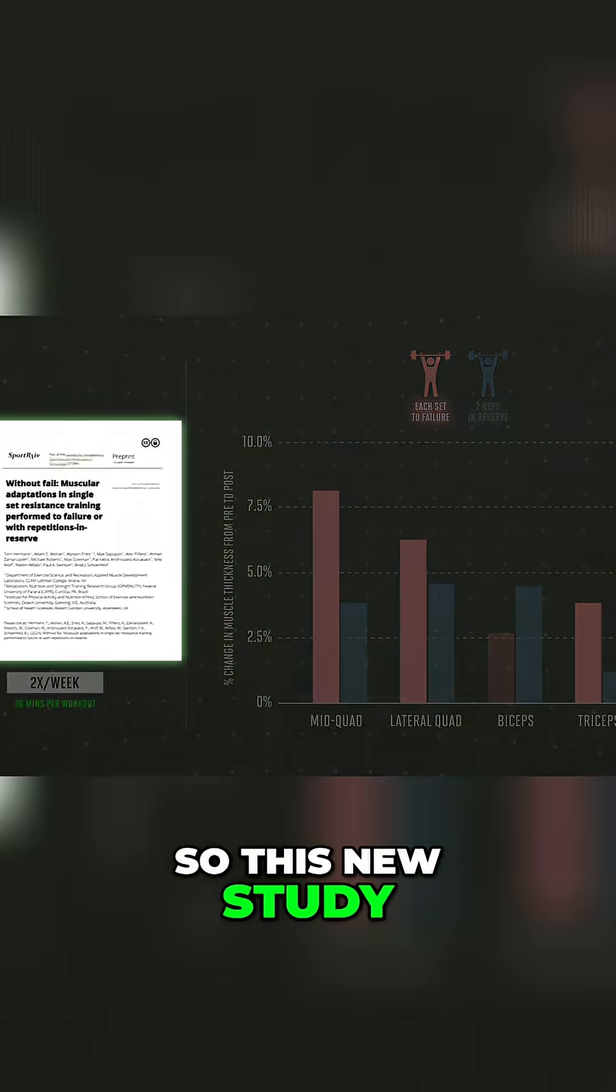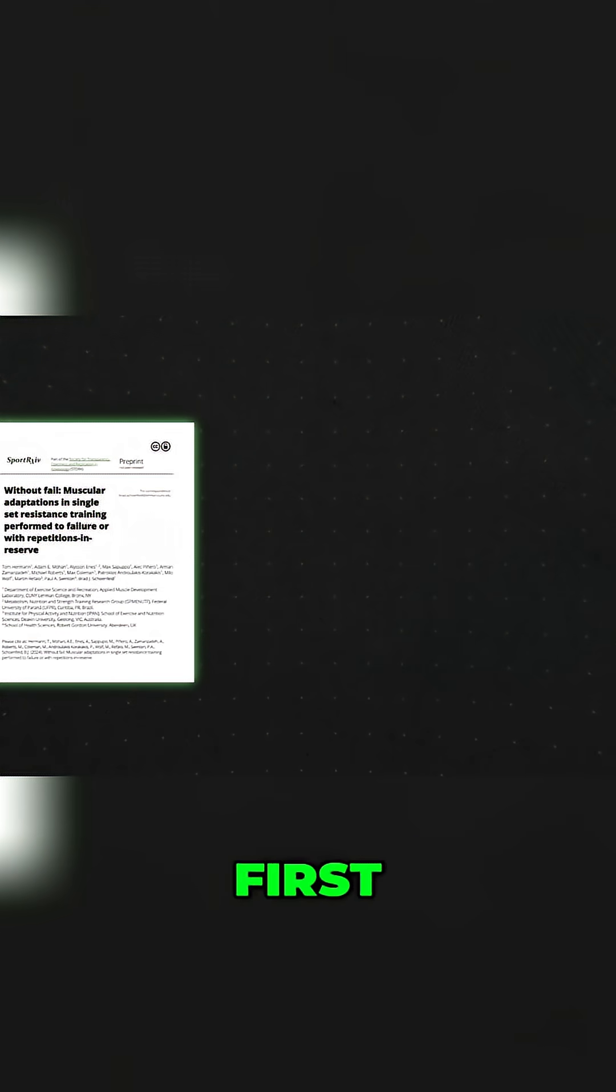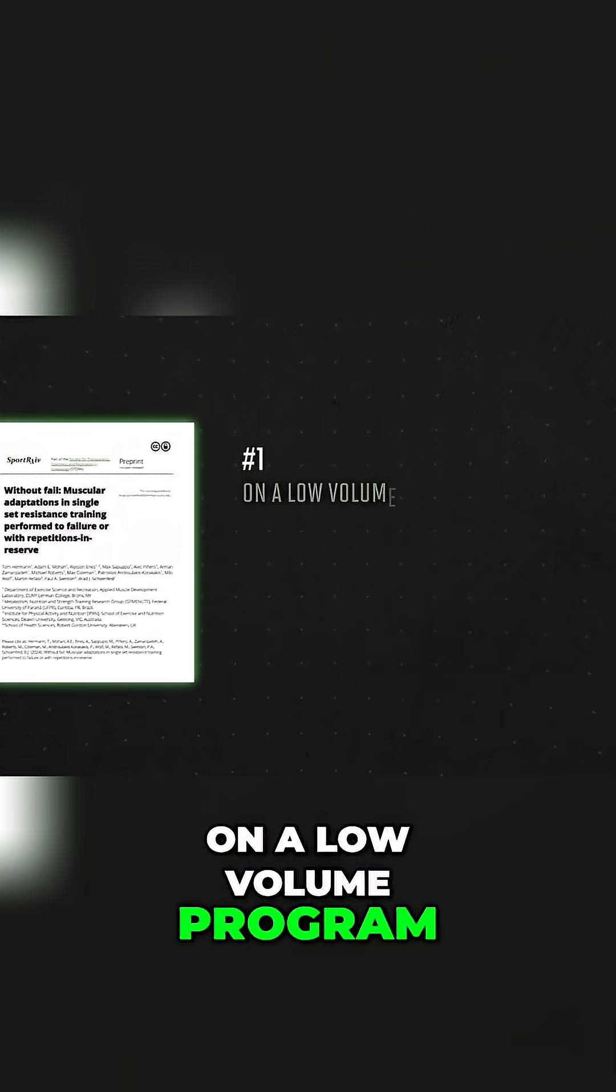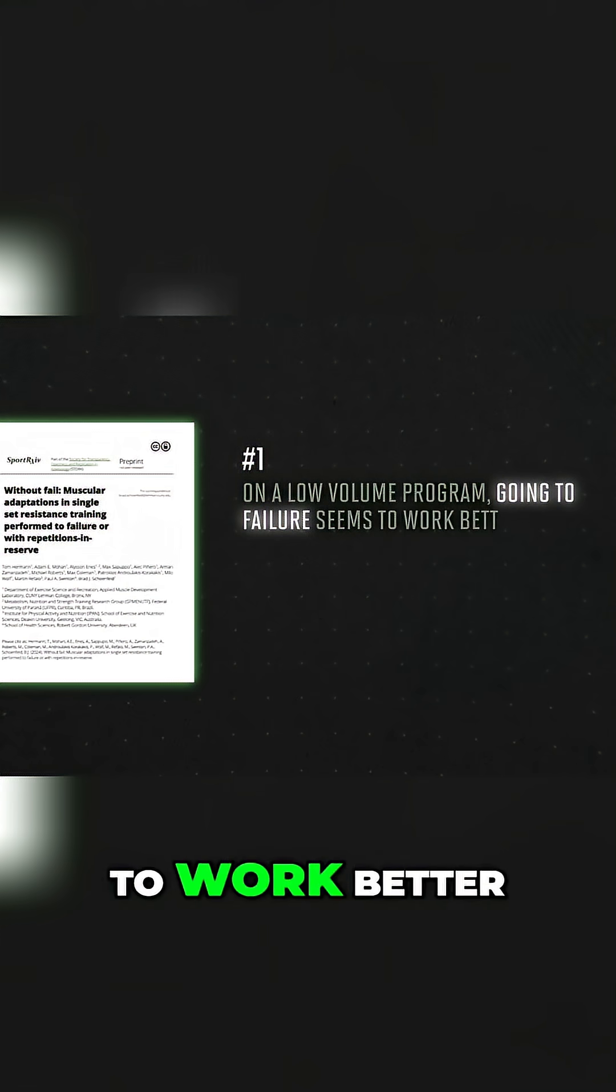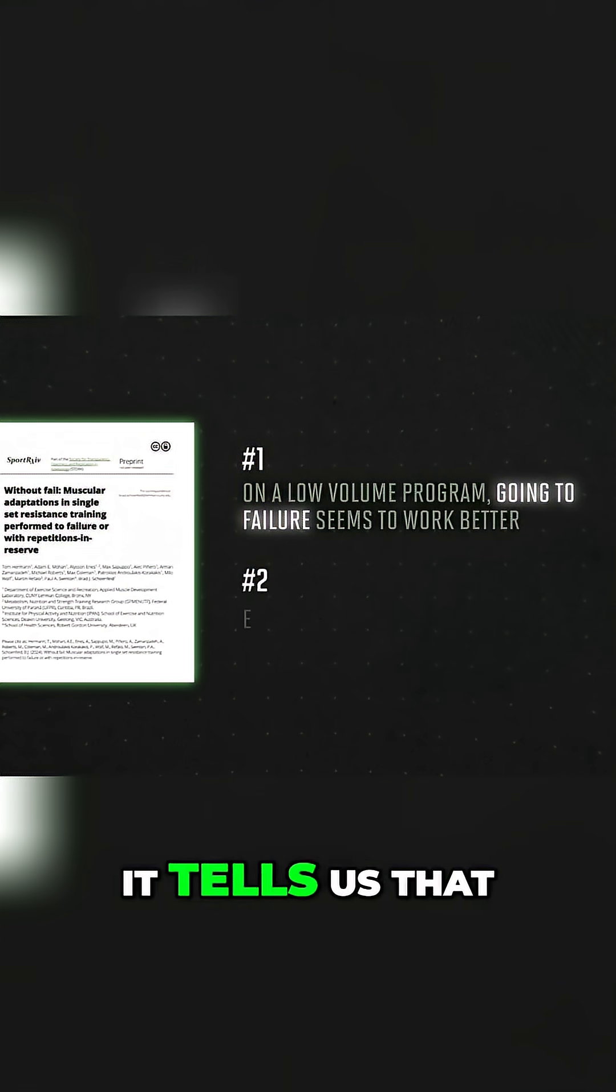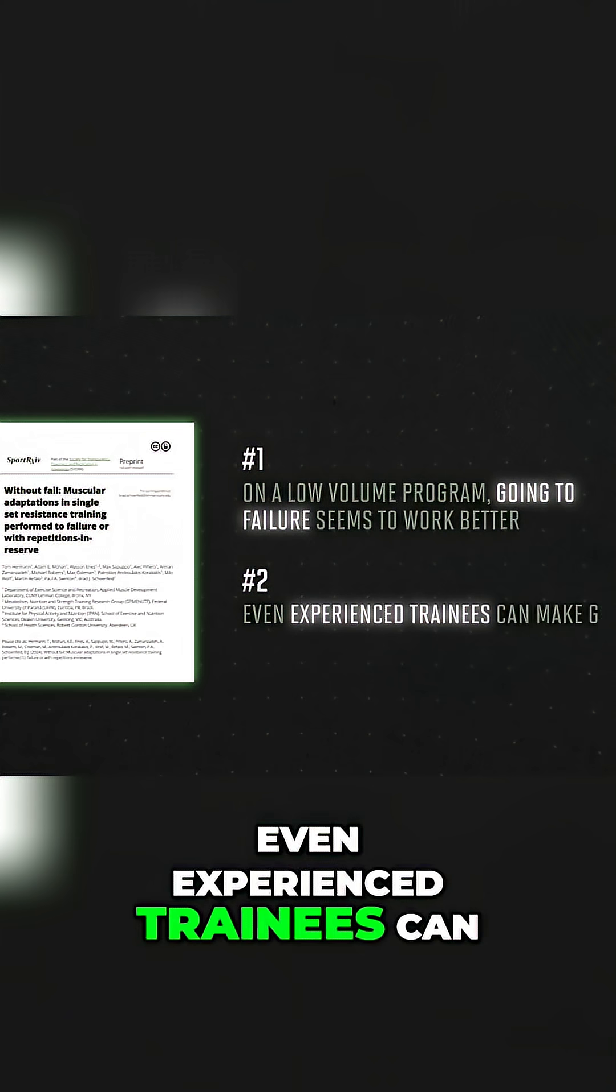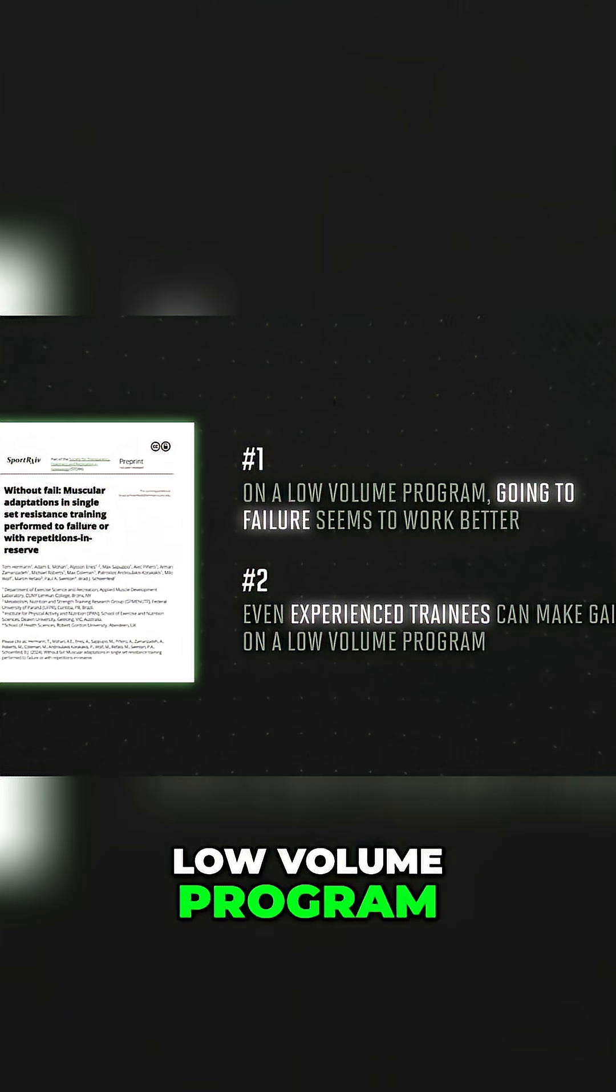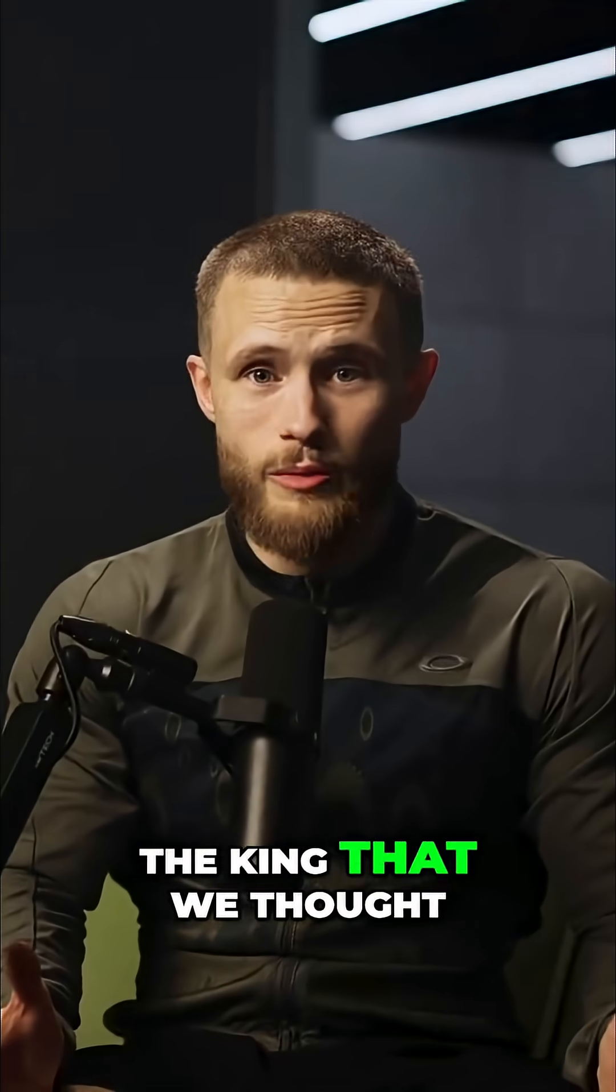So this new study tells us two really important things. First, on a low-volume program, going to failure seems to work better. And perhaps more importantly, it tells us that even experienced trainees can make gains on a low-volume program. Volume might not be the king that we thought.